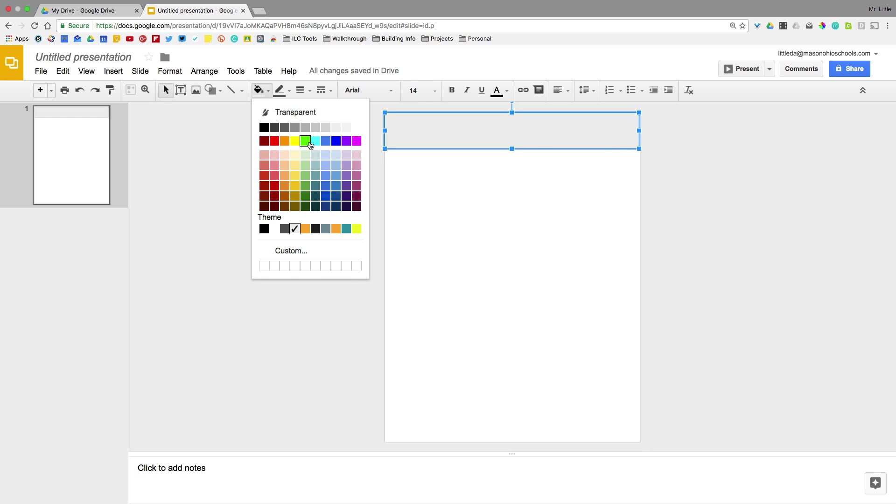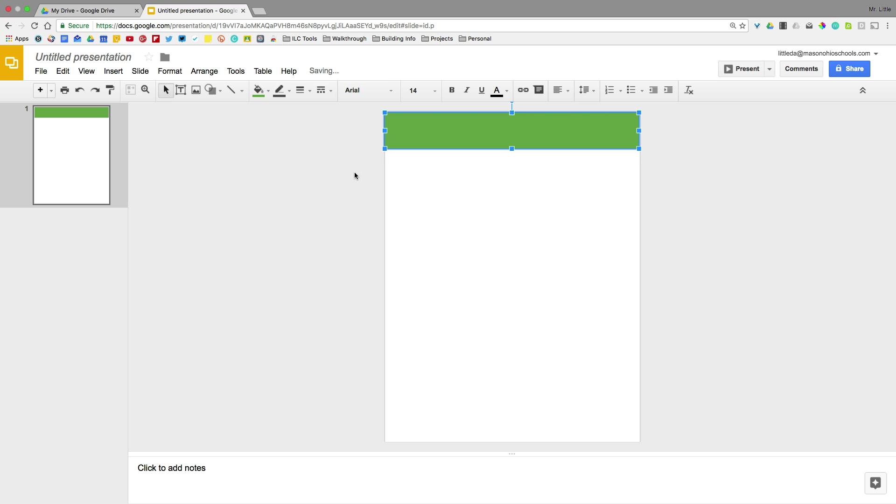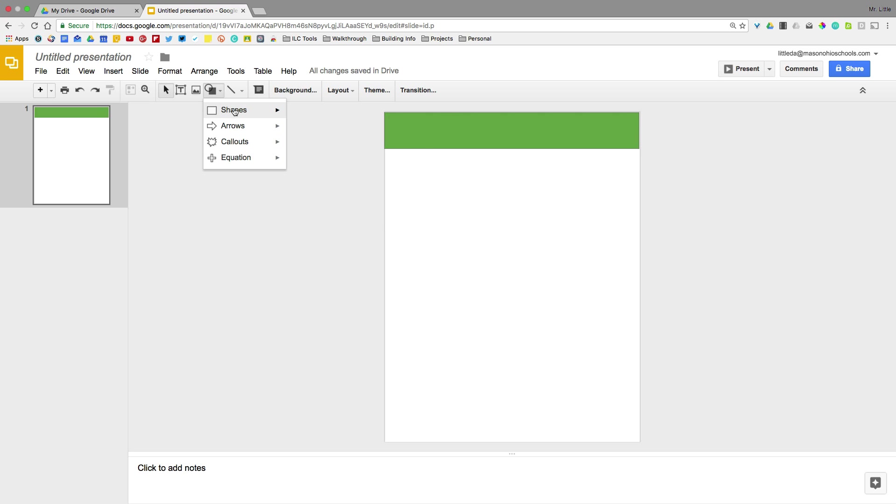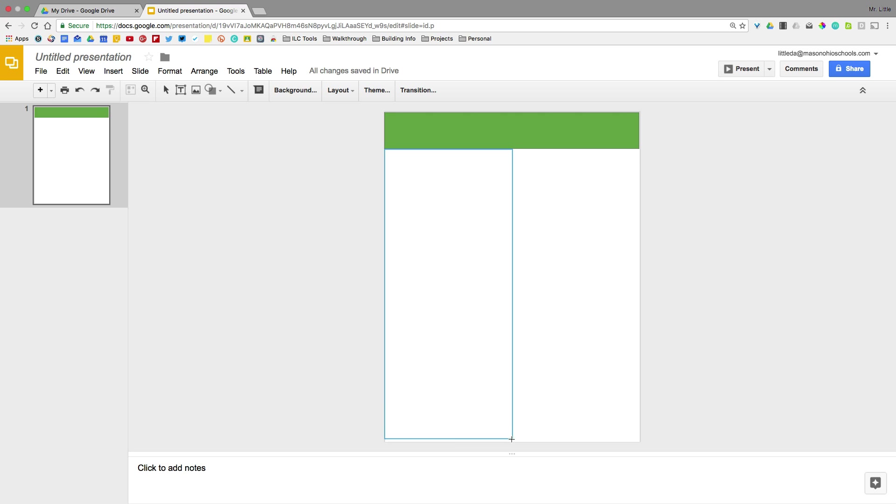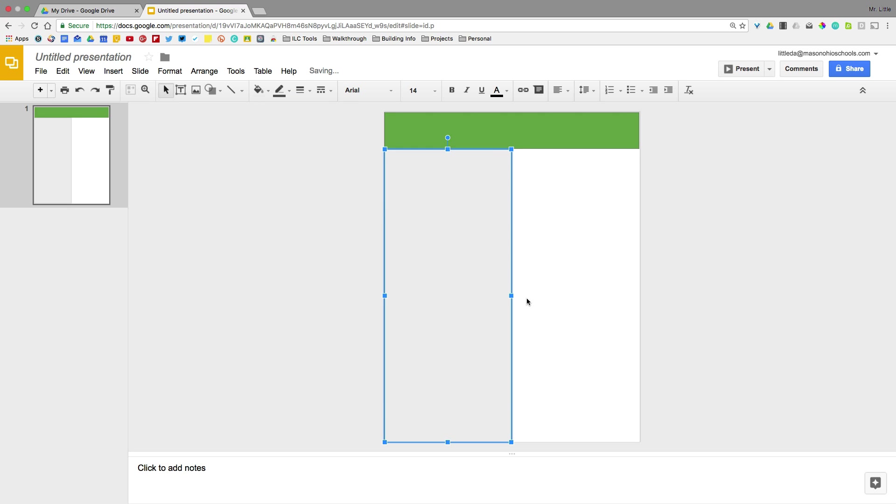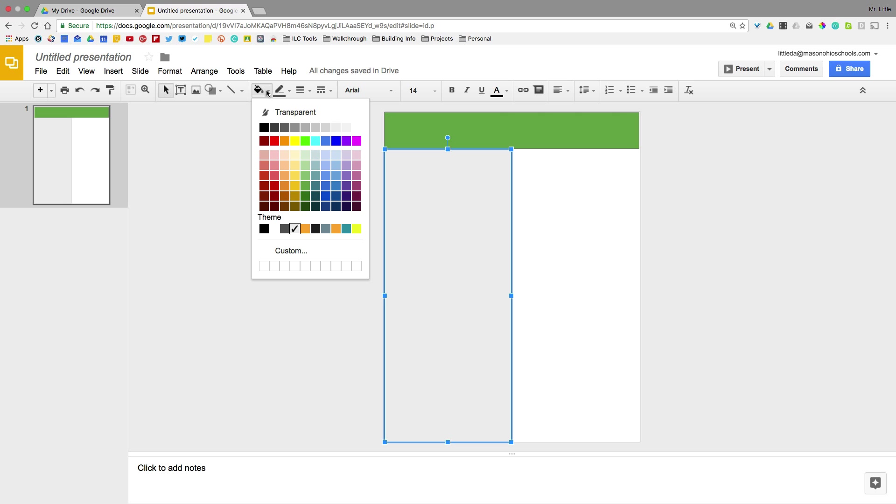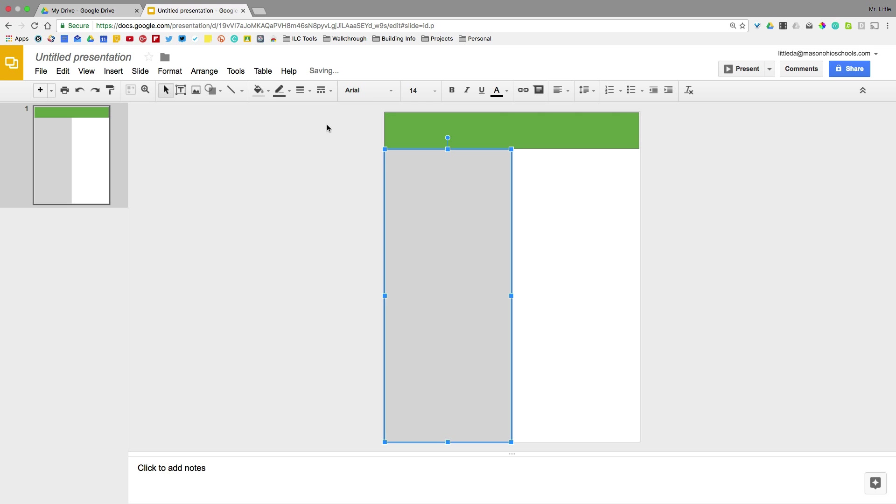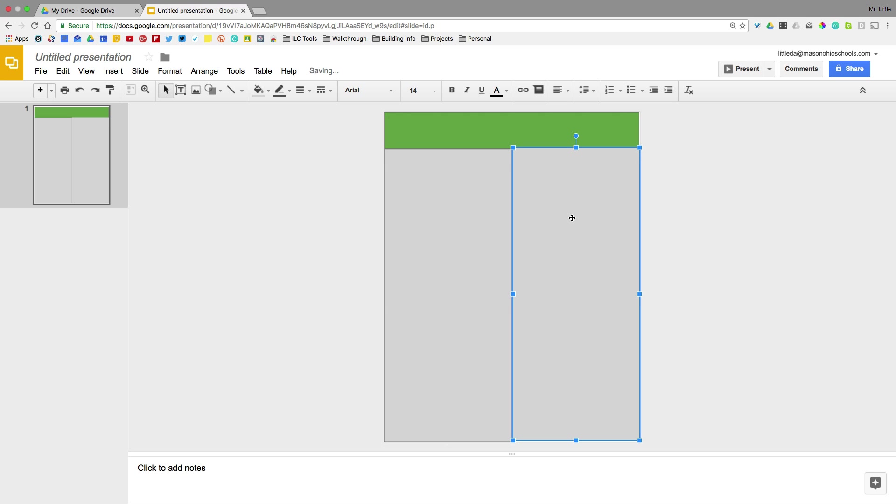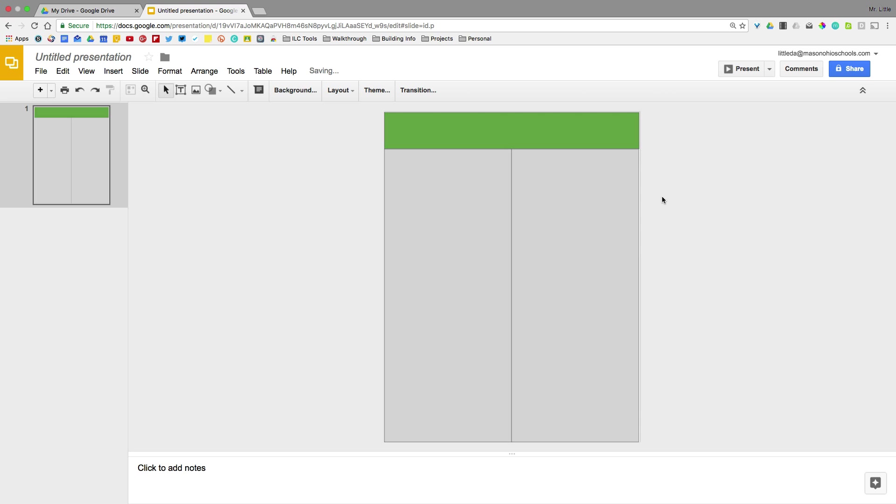And I'm going to choose a color for that. And we're essentially outlining what we want our template of our magazine to look like. So the next thing we want to do is we're going to add another image or another shape to this. And I'm going to make this a light gray color.